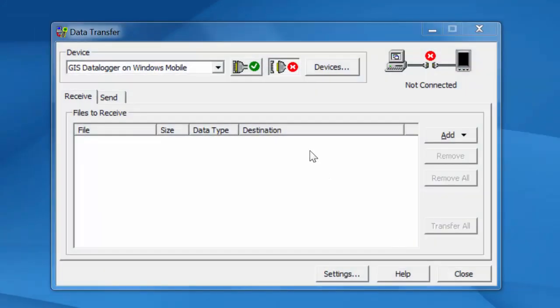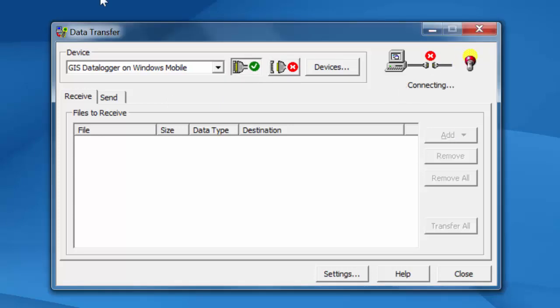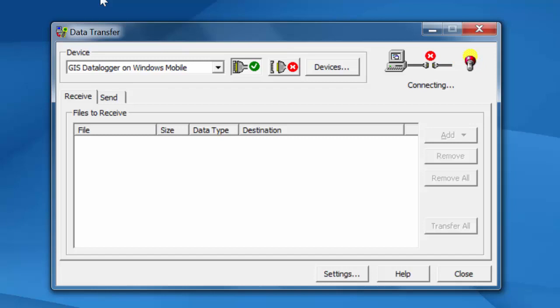Right here on my screen I have data transfer open. Right now it's disconnected. It says not connected here. If I try to hit the check box to start the connection it will just sit here and spin and time out. This is because of this creator update that Microsoft has released and some others since then that have stopped this tool from working.